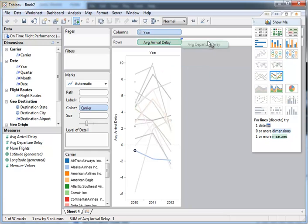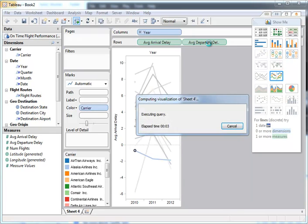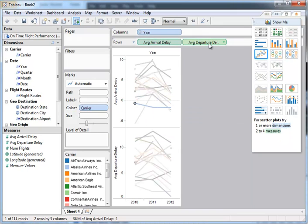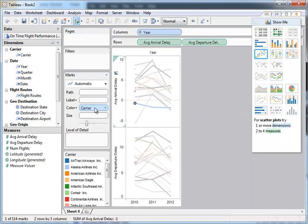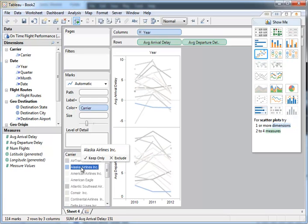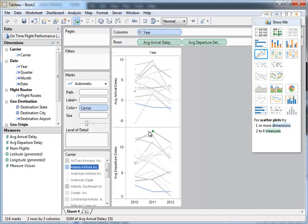What about departures? So I can just drop this on here. And I can see, if I look at Alaska Airlines, they do pretty well on both ends. Arrivals and departures, they're one of the best performing airlines.